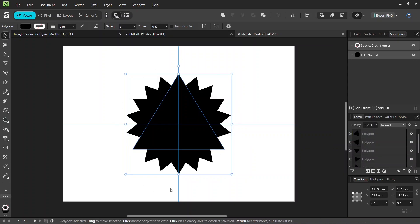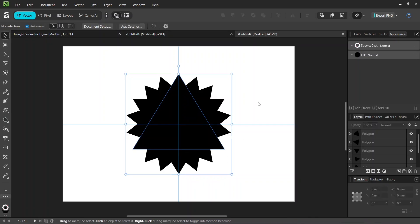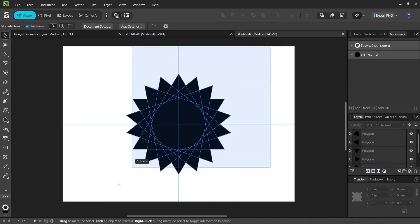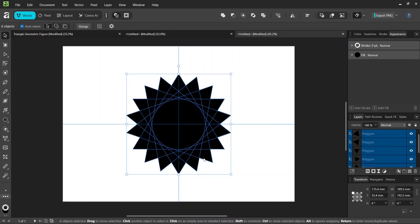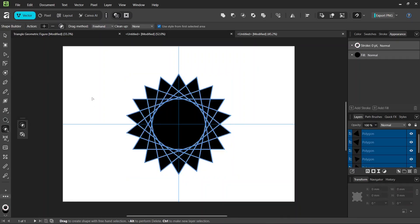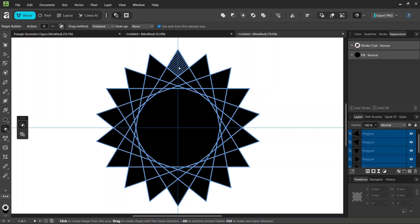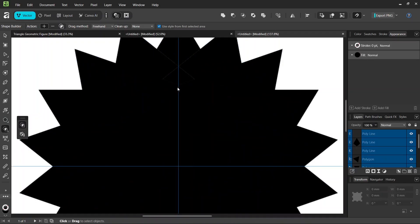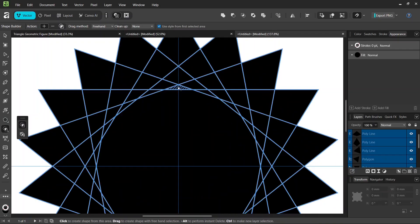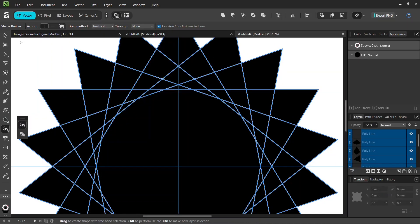And then we're going to keep only the intersections of the triangles. So we select all the triangles. And then we take the Shape Builder tool. Here we set the Drag Method to Freehand, and Cleanup to None. And we click on this intersection here, this intersection here, and this intersection here. So all these three intersections.